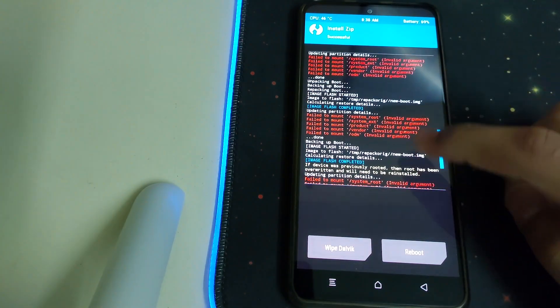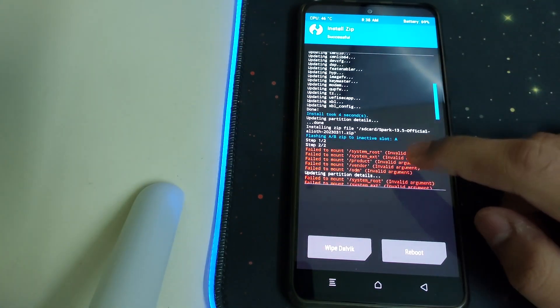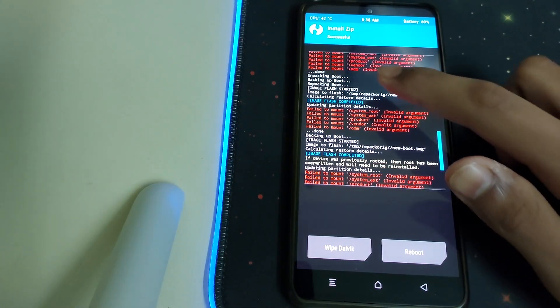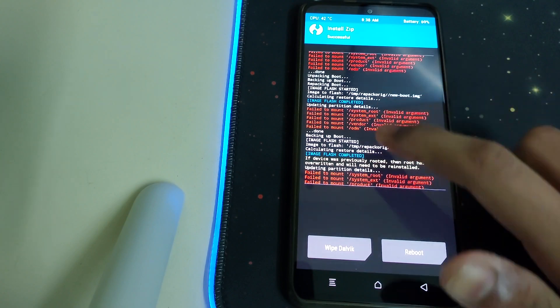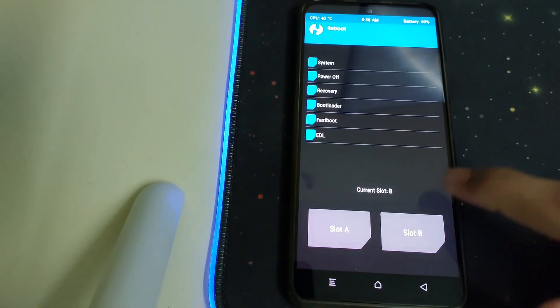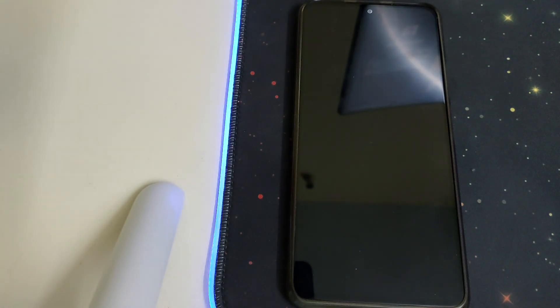Once your ROM is installed, we can check for errors. The failed mount errors can be ignored and the recovery has flashed properly. Now we can go to Reboot and click on Recovery.